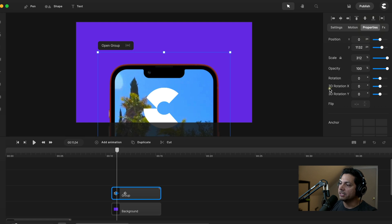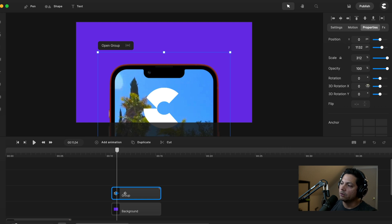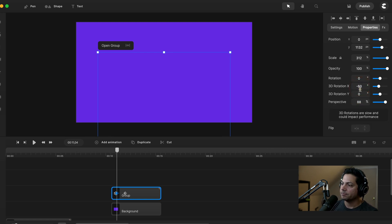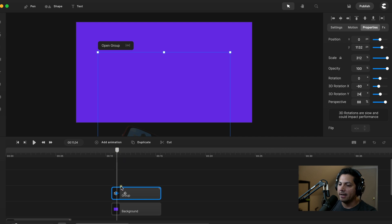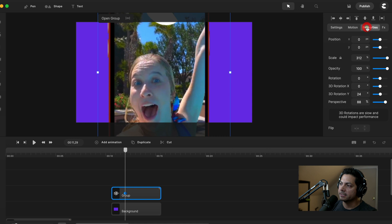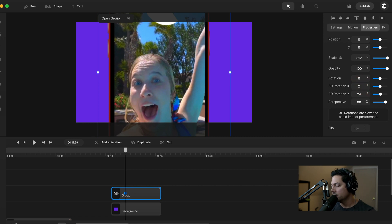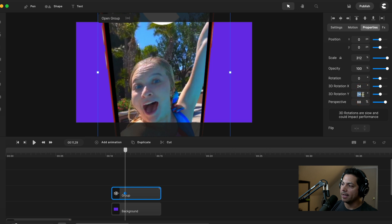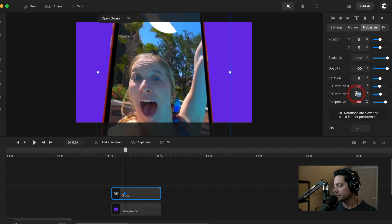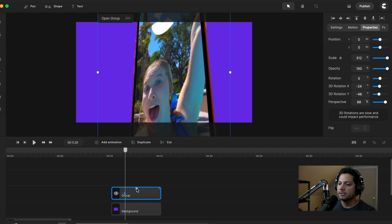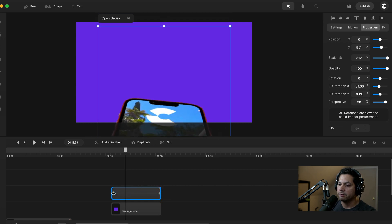I'm going to go into properties and adjust the 3D rotation X and 3D rotation Y. You can adjust using the slider or by left clicking the degree and moving left or right, but I'm going to manually punch in minus 60 for X and 24 for Y. That's the starting point. Then I'll click on the end keyframe and adjust the 3D rotation X and Y for the end — let's make X minus 24 and Y minus 48.